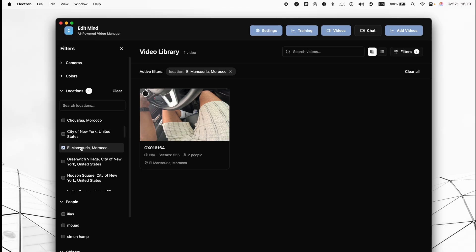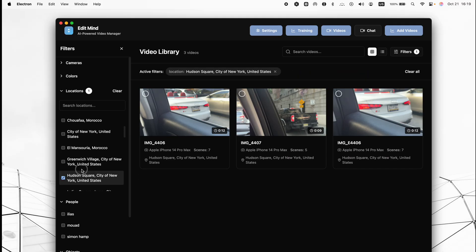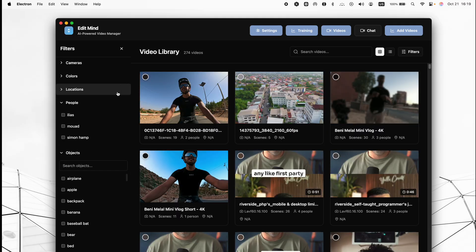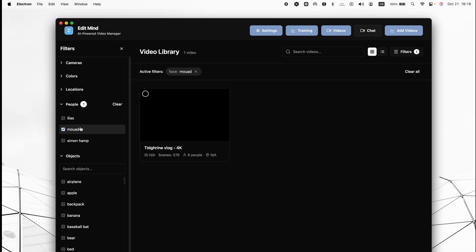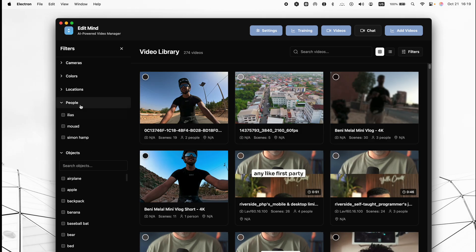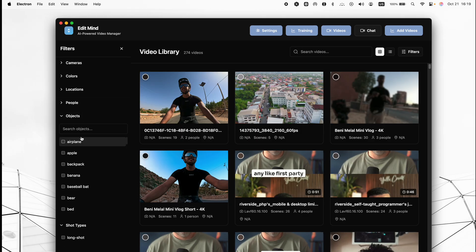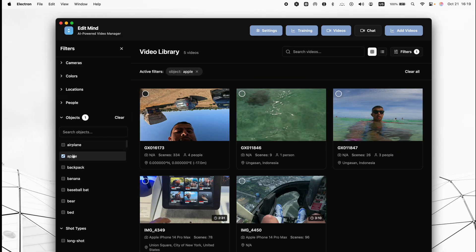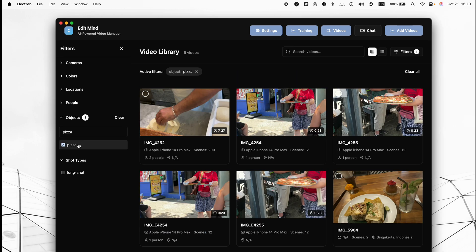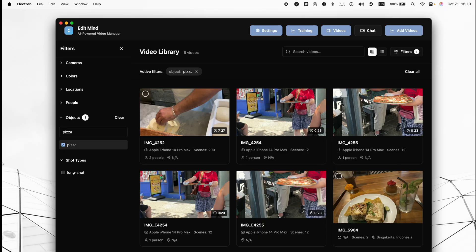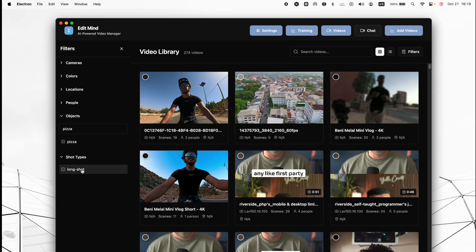We also have a dominant color filter, so you can filter by black or any color you name. We have location filtering as well, and we have filtering by people — recognized faces — and by objects, for example airplane or apple. Let's do pizza, because I'm pretty hungry, so let's find all scenes where pizza is found.